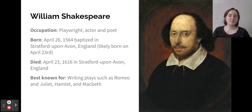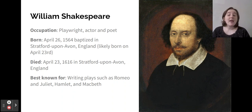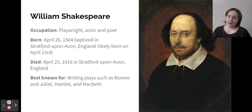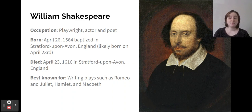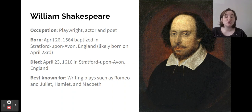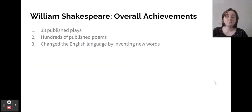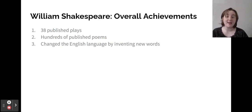Then we get to William Shakespeare. His occupation was playwright, actor, and poet. He was baptized April 26th, 1564 in Stratford-upon-Avon, England, though he was likely born April 23rd. He died April 23rd, 1616 in Stratford-upon-Avon, England. He was best known for writing plays such as Romeo and Juliet, Hamlet, and Macbeth. His overall achievements were that he published 38 plays, he published hundreds of poems, and he changed the English language by inventing new words.